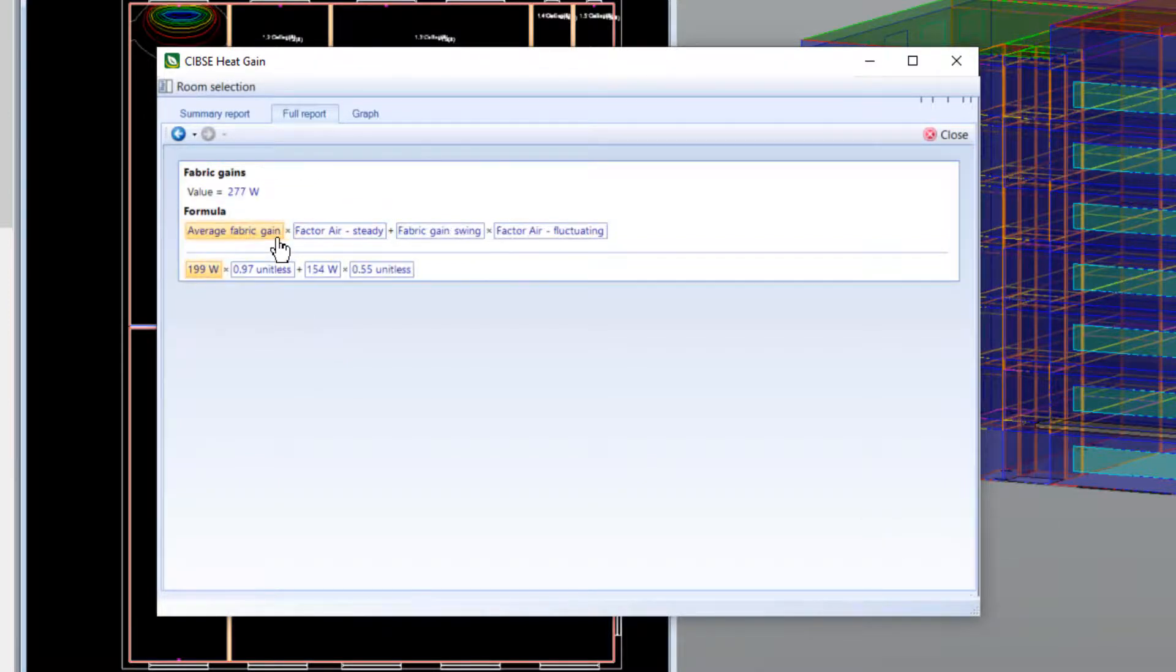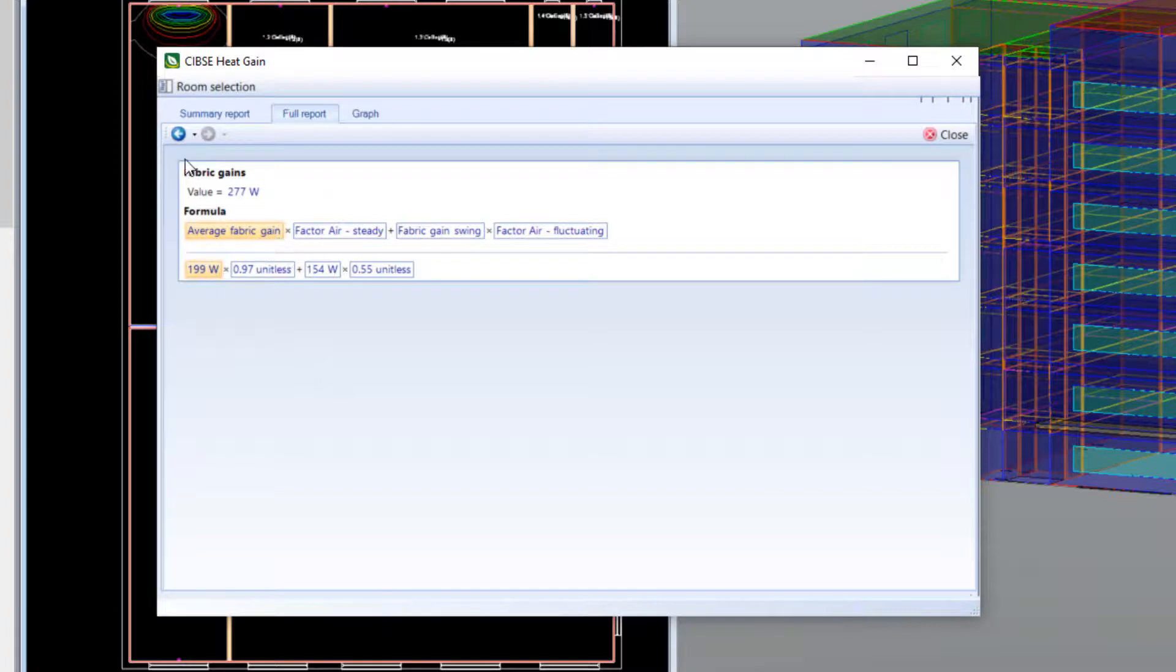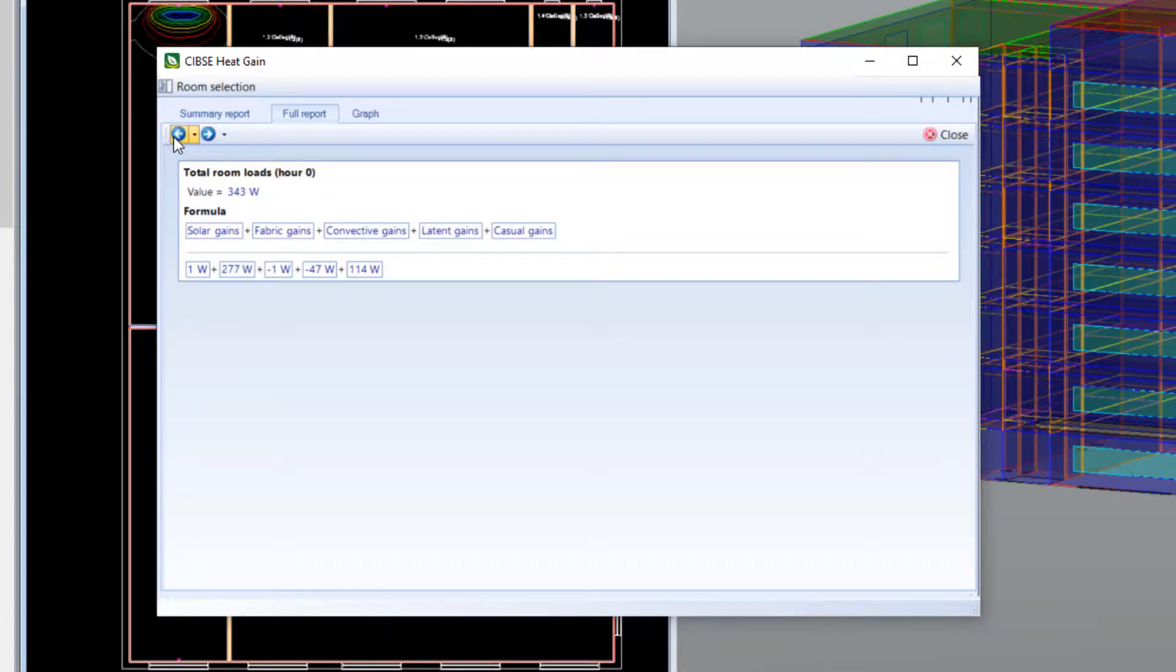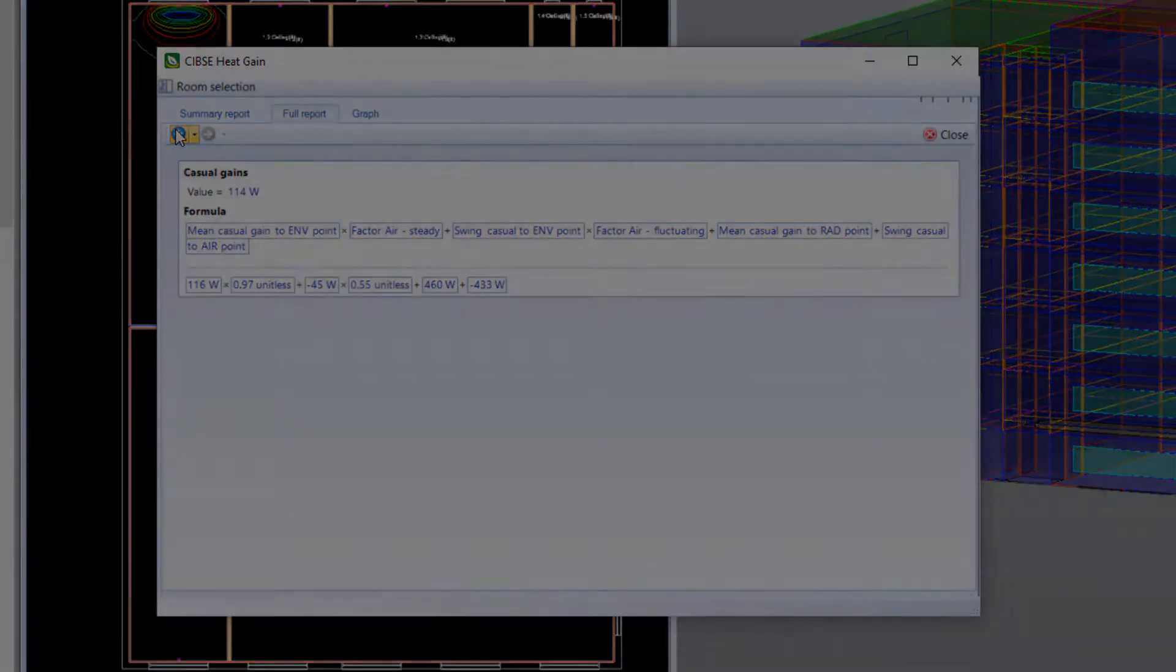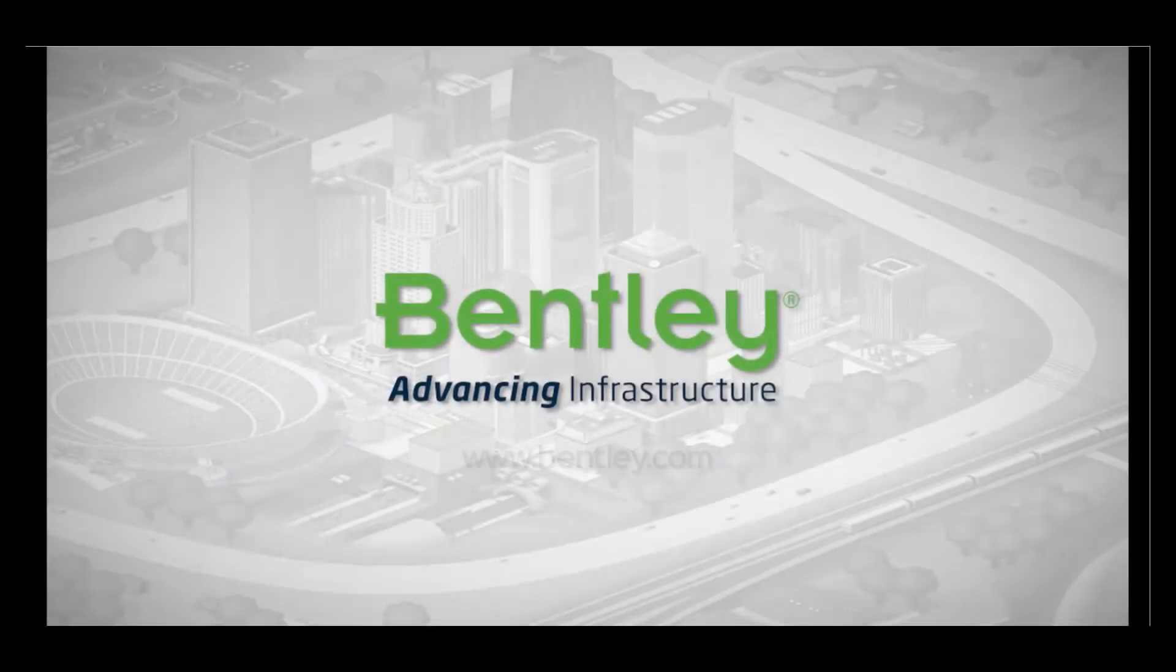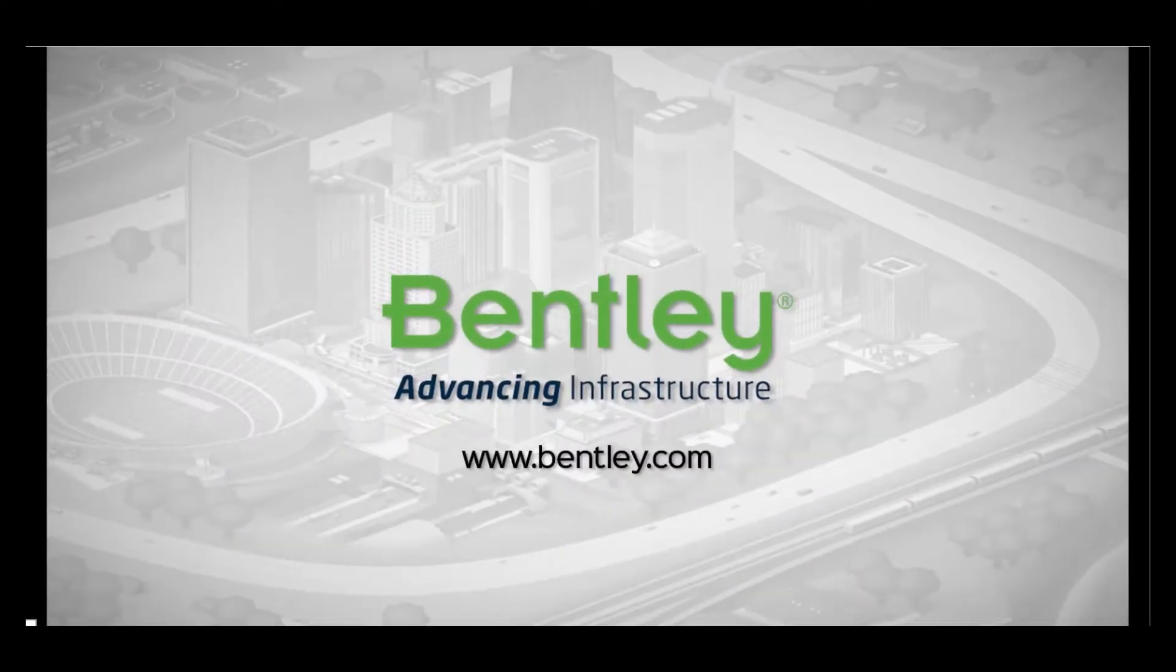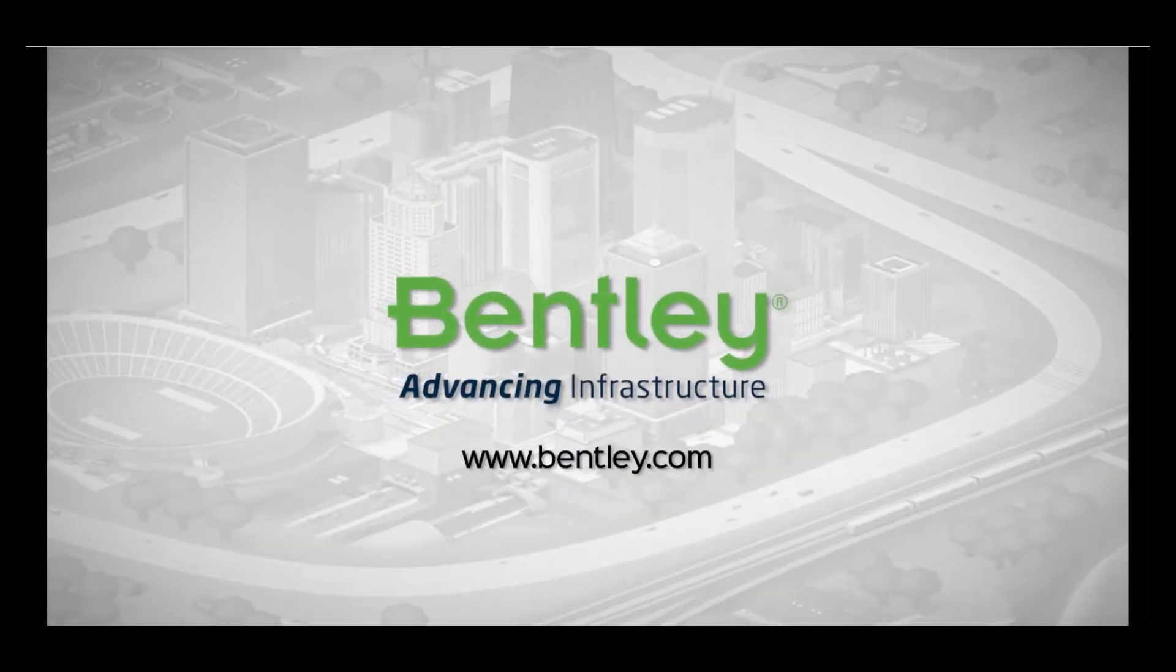Again, any of these figures can be investigated further, so you can gain a detailed understanding of the calculation methods used and interrogate any result. Thank you very much!